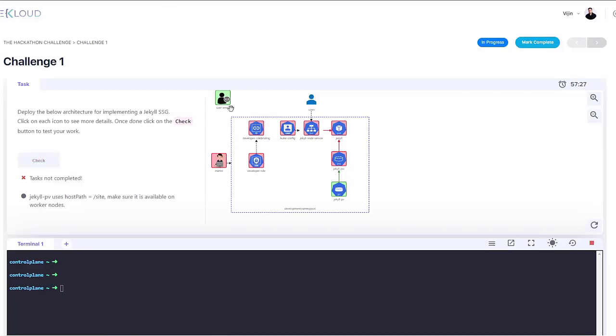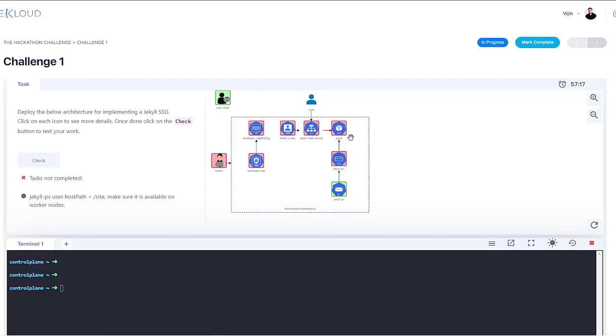So in this example, I've added the user email to the file. So this particular icon is highlighted in green color. And the rest of the icons, for which I've not completed any task, are highlighted in red.